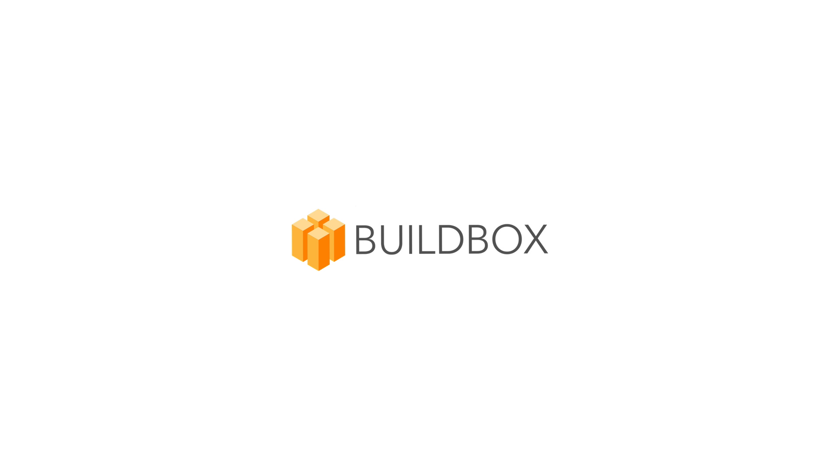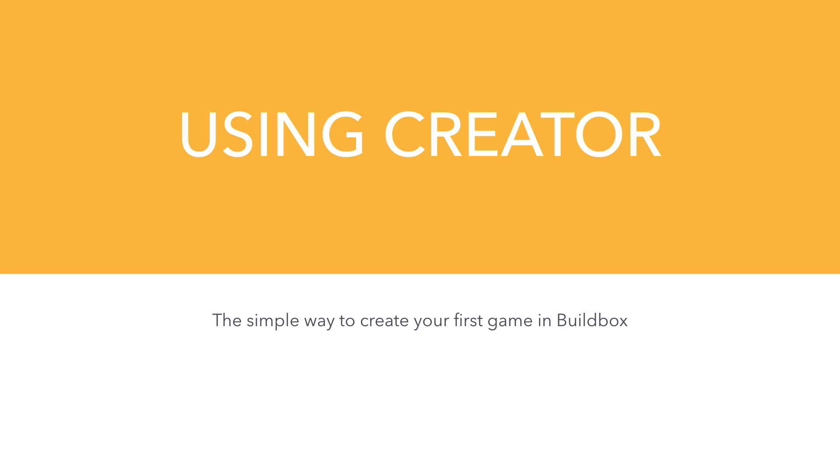Hi, this is Heath with BuildBox. In this video, we're going to take a look at using Creator.